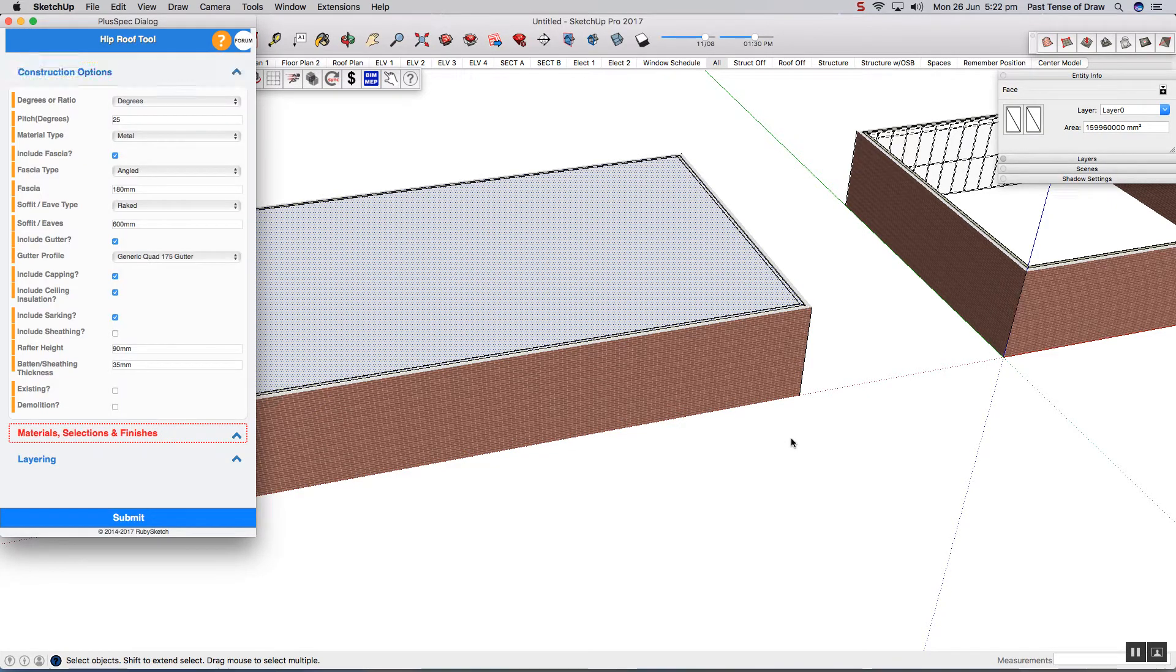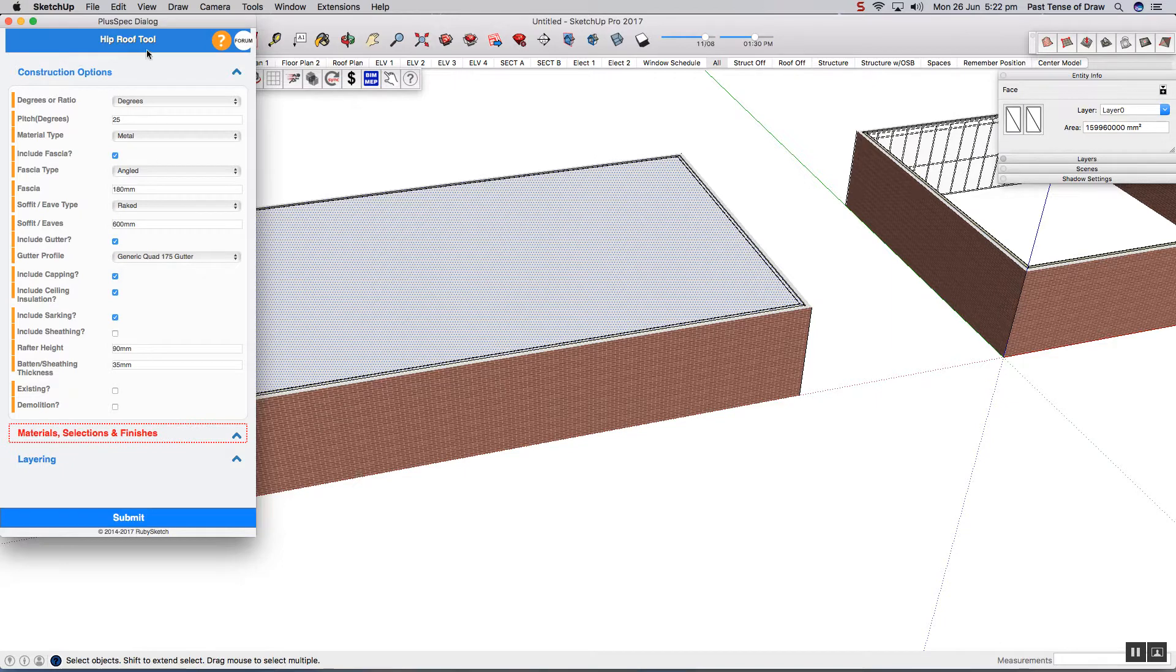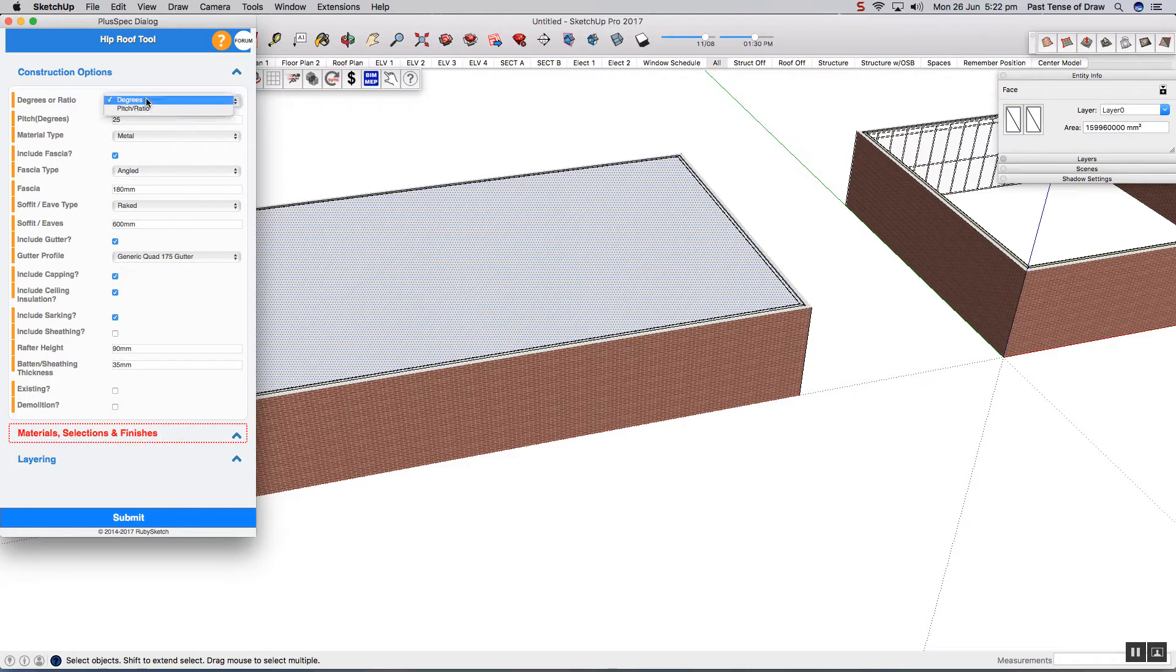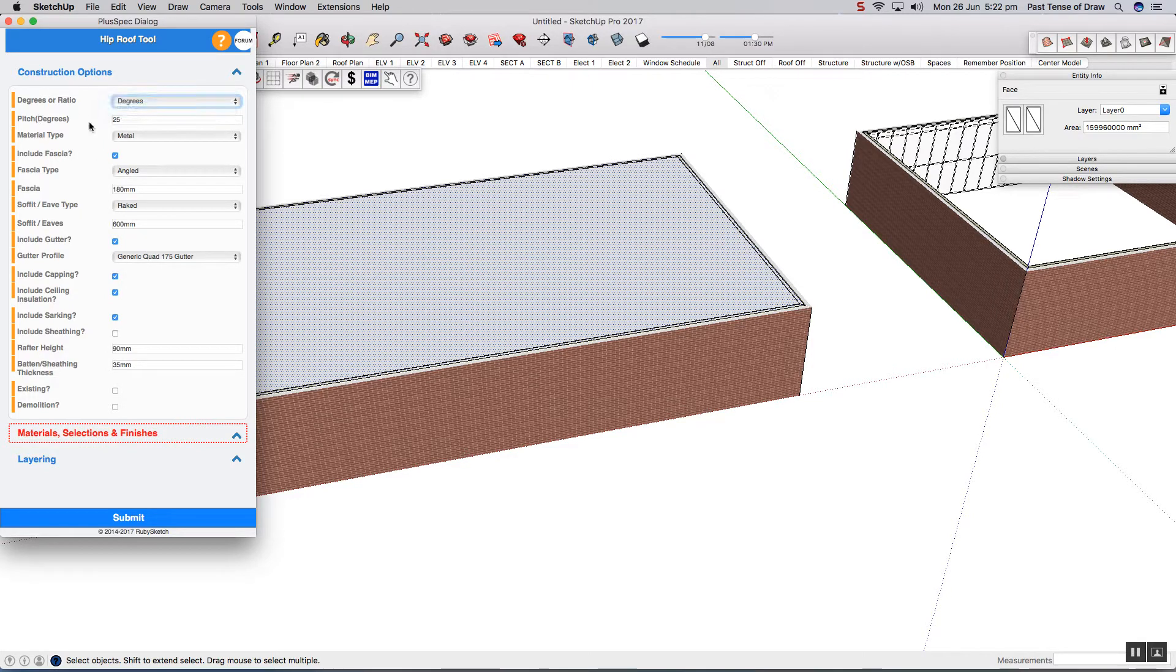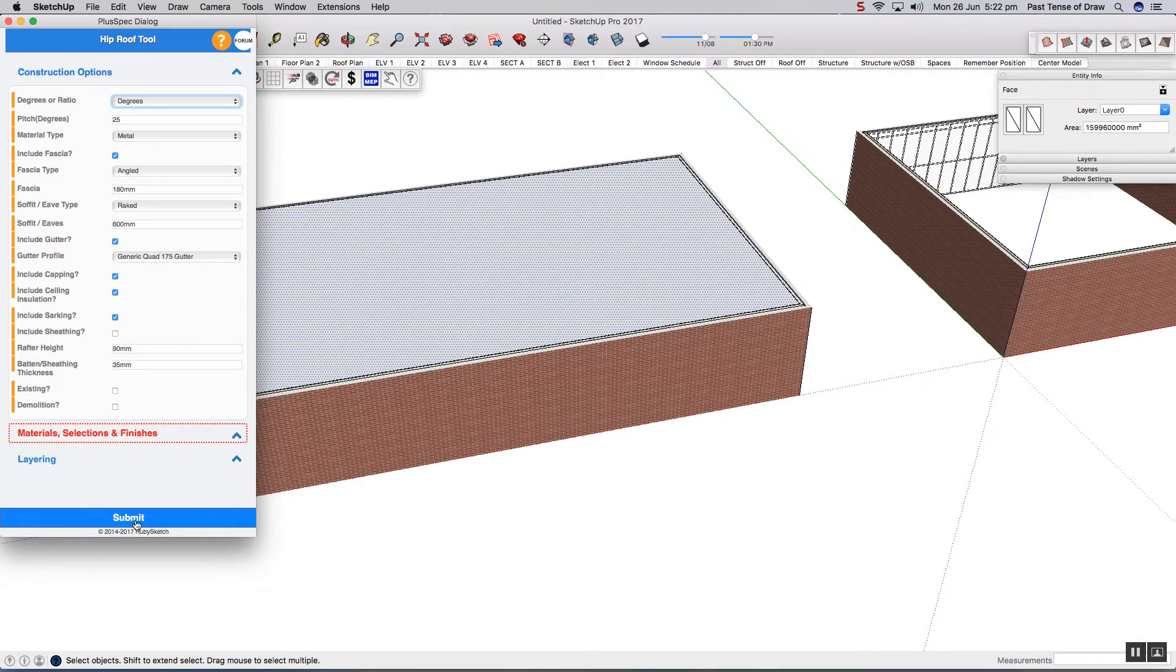We'll create a separate video for that. Now it brings up the hip roof dialog. You can control your roof however you want. For example, whether or not you want to use degrees, pitch, or ratio, what your pitch will be, materials, etc. When you're happy, just press submit.